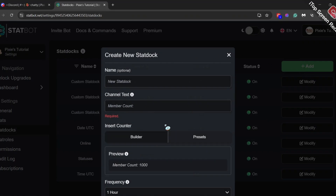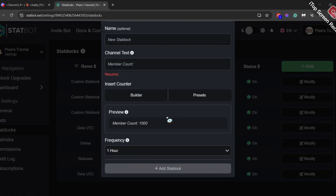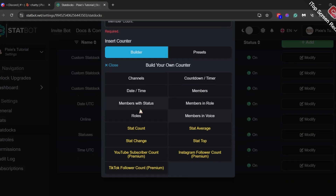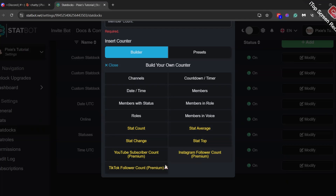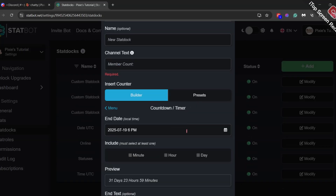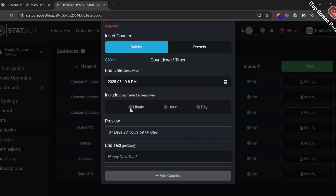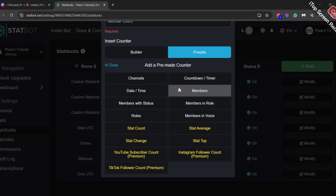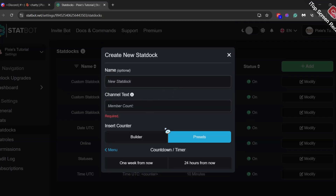Now I will teach you how to create a statdoc here. No need to add a name or text — just click builder under insert counter. Here you will find many statdocs like user count and member count. They also have social media sub count, but that falls under premium. Anyway, let's do countdown slash timer. Since I have to include one of the three, I will pick minutes and type three minutes in that slot. But I don't understand the logic of this — I will let you know why.